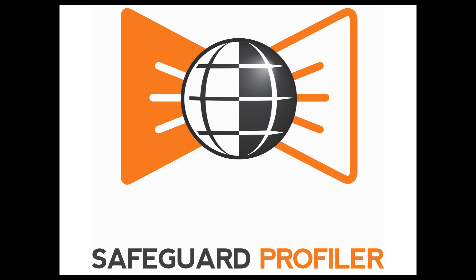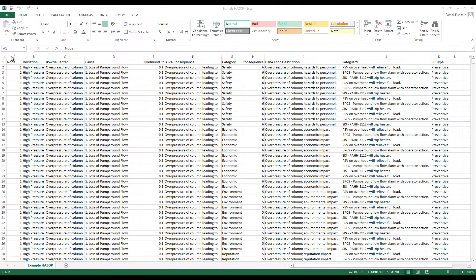This video discusses how to import HAZOP information into Safeguard Profiler. In order to import a HAZOP, the data must be in comma-separated value or CSV format.